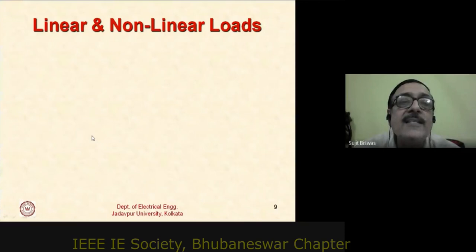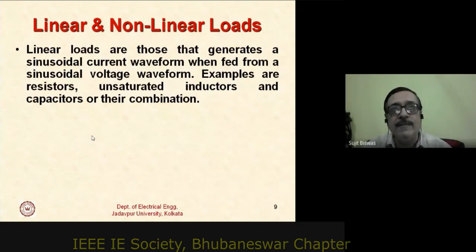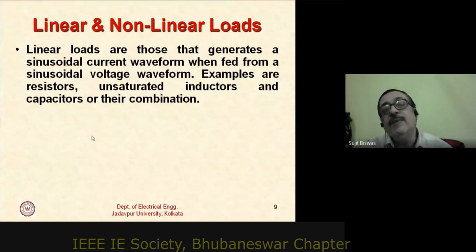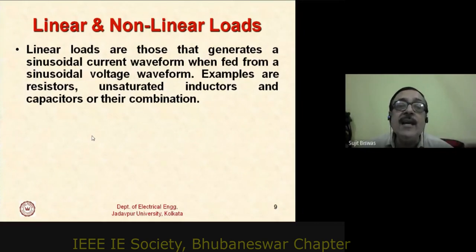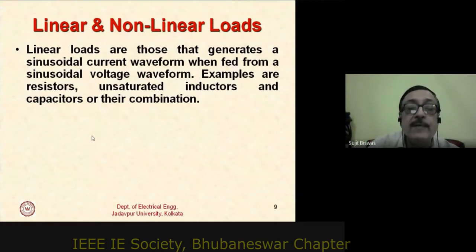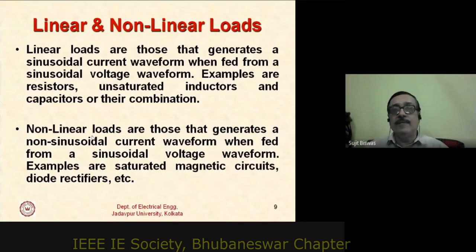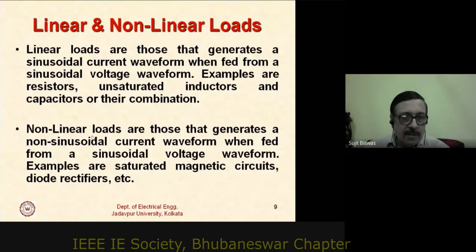Linear loads are those that generate a sinusoidal current waveform when fed from a sinusoidal voltage waveform. Examples are resistances, unsaturated inductors, and capacitors, or any combination thereof. Non-linear loads are those that generate a non-sinusoidal current waveform when fed from a sinusoidal voltage waveform. Examples include saturated magnetic circuits and diode rectifiers. Most semiconductor circuits behave like non-linear loads because they draw non-sinusoidal currents from the input.